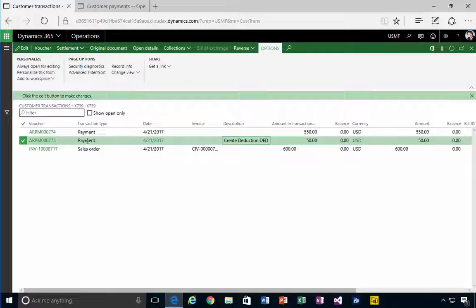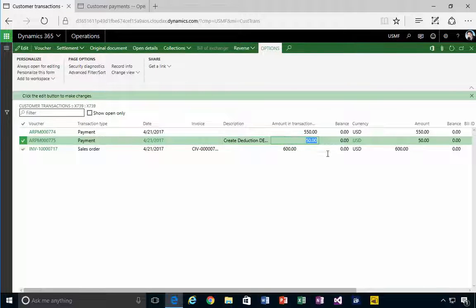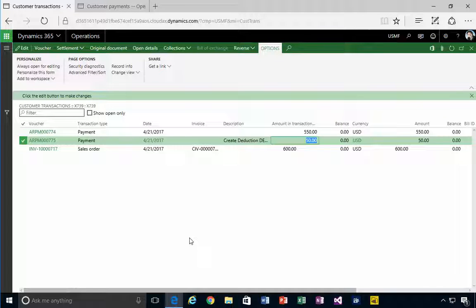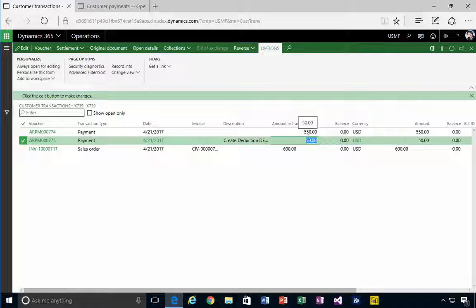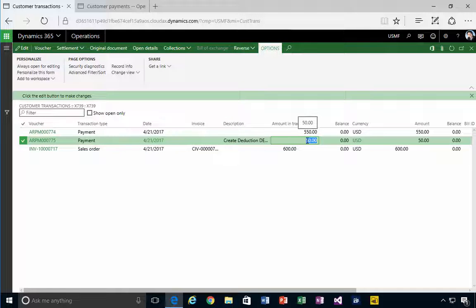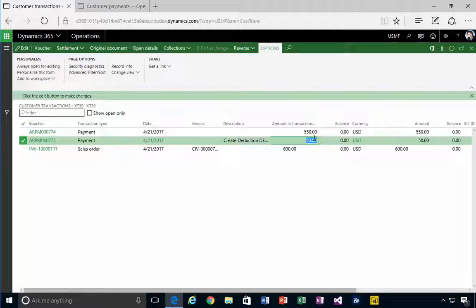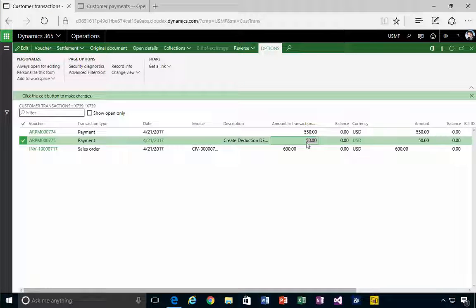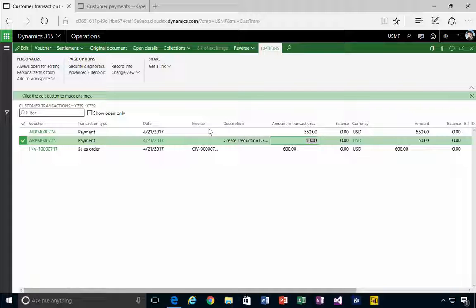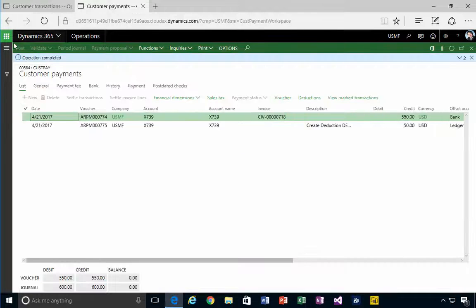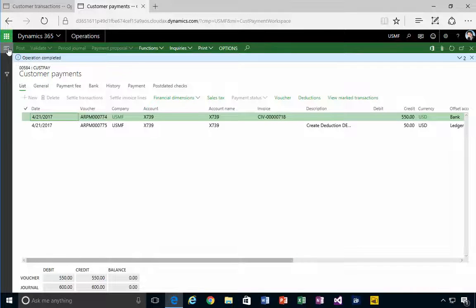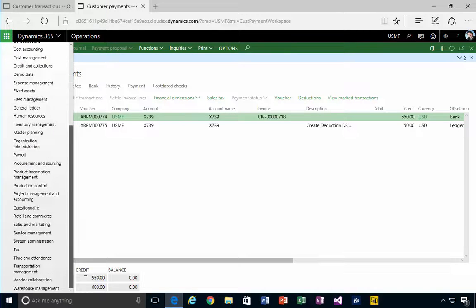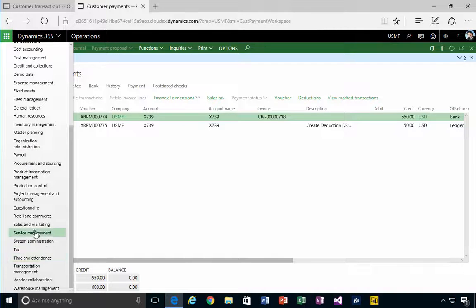What we'll see is the original invoice here, then we'll see the payment for the $550 that we received, and then we'll have an extra payment registered here for the $50, which is the deduction that we've taken. Now what happens to this $50? At the moment it posts to some sort of accrual account, or it could be direct to some sort of expense account, but these will be visible in what's called the deductions workbench.